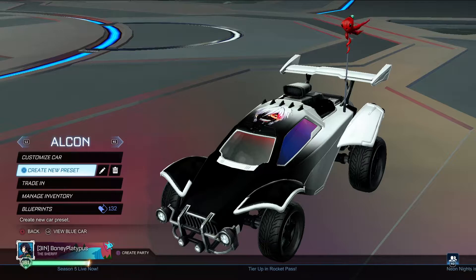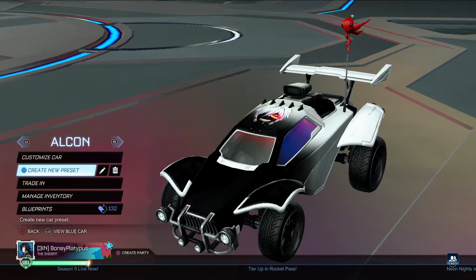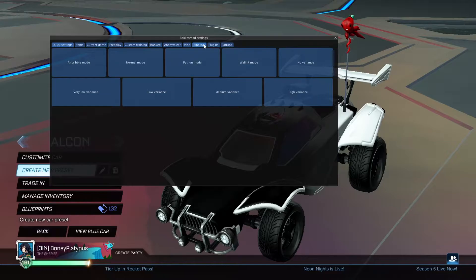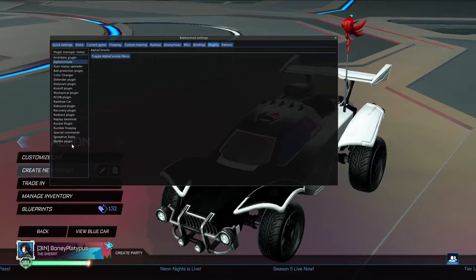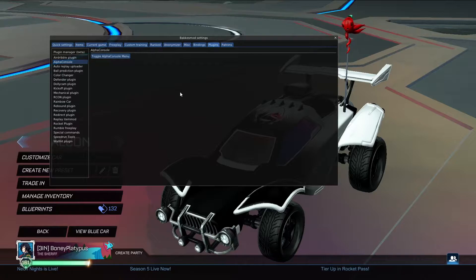I'm going to start off with the bad news and let you know this is only available to PC players through Bakkesmod, which is available on Steam and Epic. Within Bakkesmod you can see plugins, and Bakkesmod doesn't automatically come installed with all of these, so you'll also need to install the Alpha Console plugin. The links to both Bakkesmod and Alpha Console will be in the description.